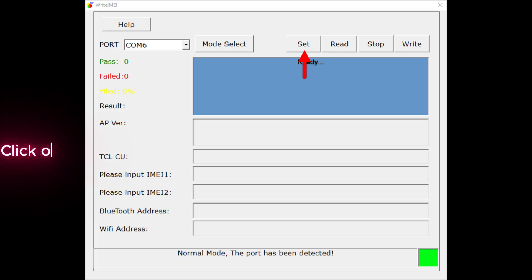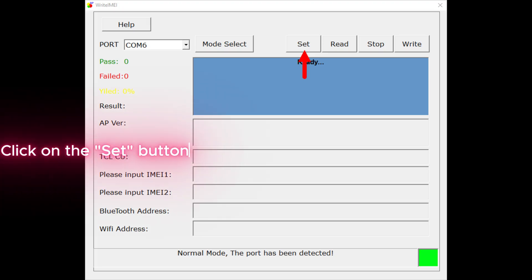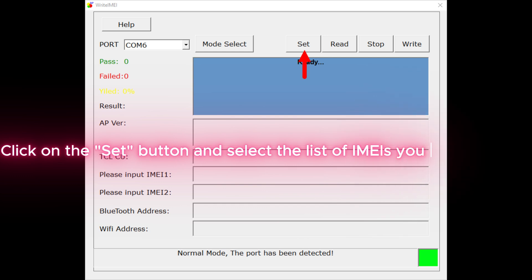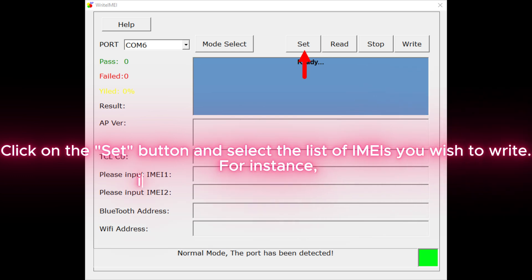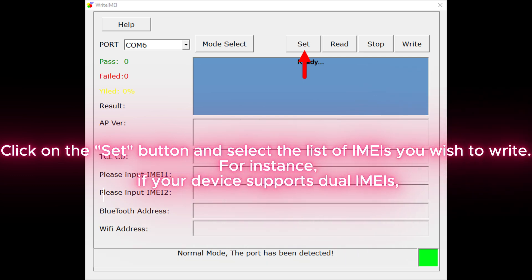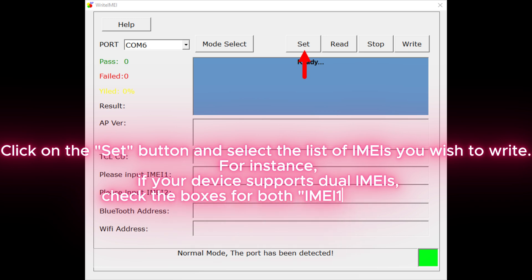Click on the Set button and select the list of IMEIs you wish to write. For instance, if your device supports dual IMEIs, check the boxes for both IMEI 1 and IMEI 2.